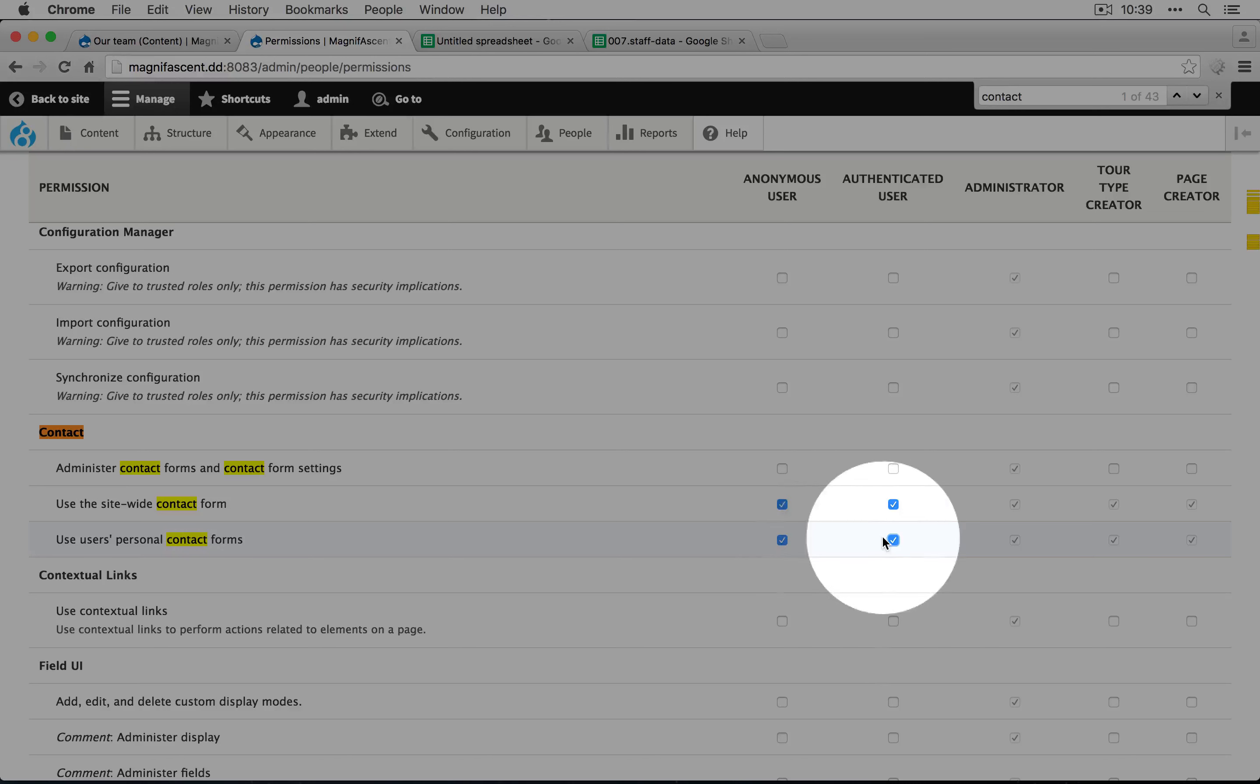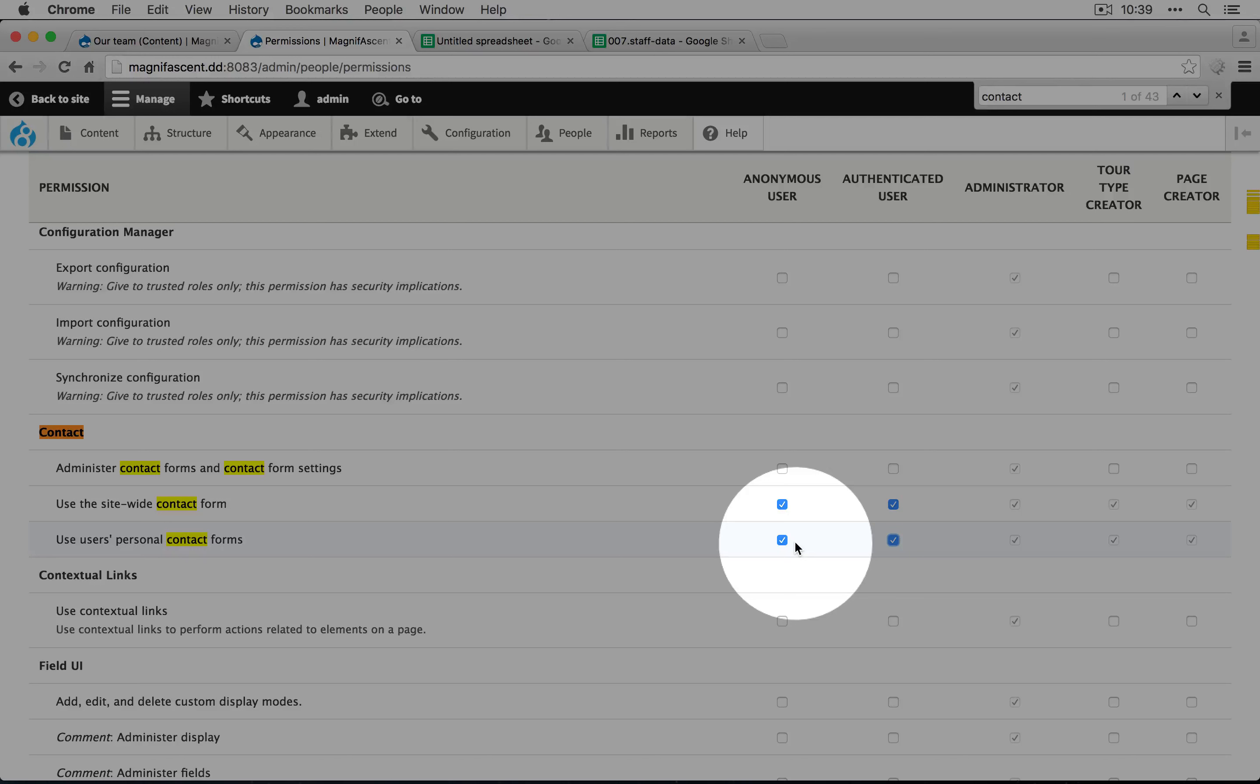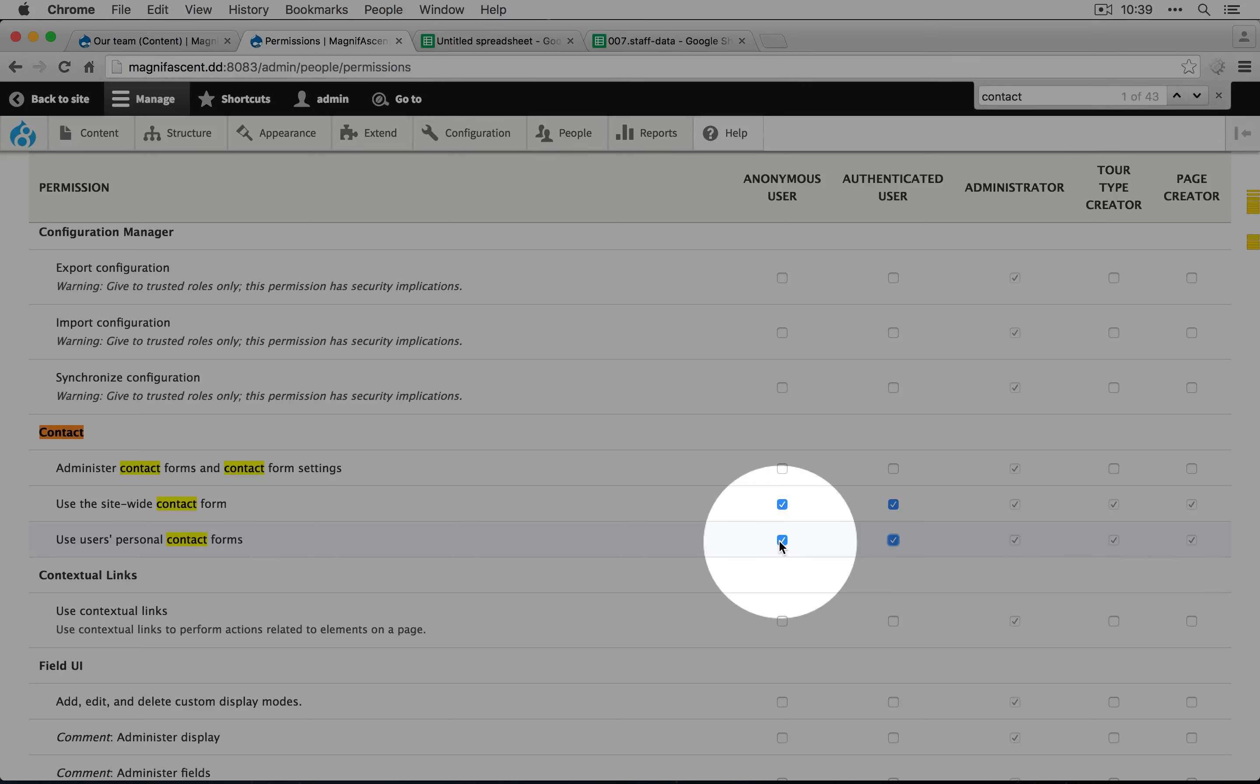One thing that's interesting to note about the anonymous user and authenticated user roles is that they don't combine. Either you're anonymous or authenticated. So if we gave just anonymous users this permission, as long as you were logged out, you'd be able to see the contact form. But if you were only an authenticated user, you wouldn't be able to see it.